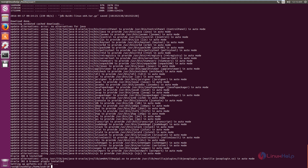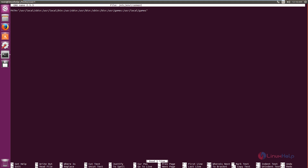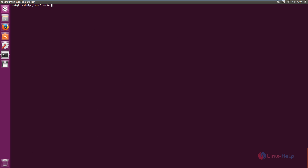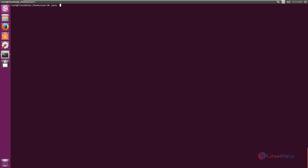Next you need to set the JAVA_HOME variable. The command is: nano /etc/environment. In the second line, add the JAVA_HOME variable. Now save the file and exit. After saving the file you need to reload it: source /etc/environment. Now press Enter. Now the file is reloaded. Now we can check the Java version with: java -version. You can see that Java version 8 is installed.